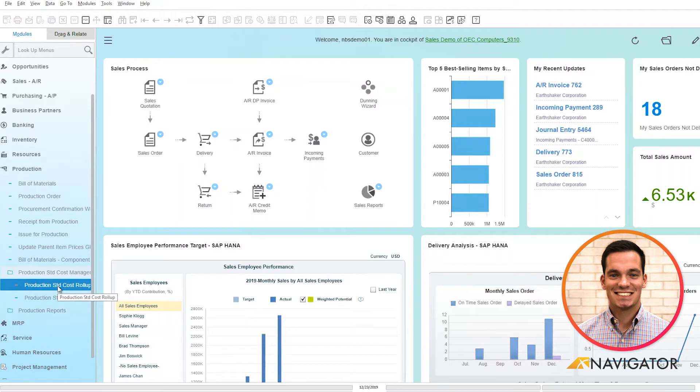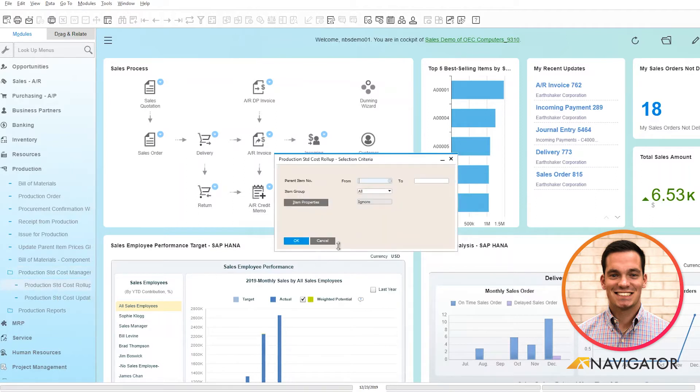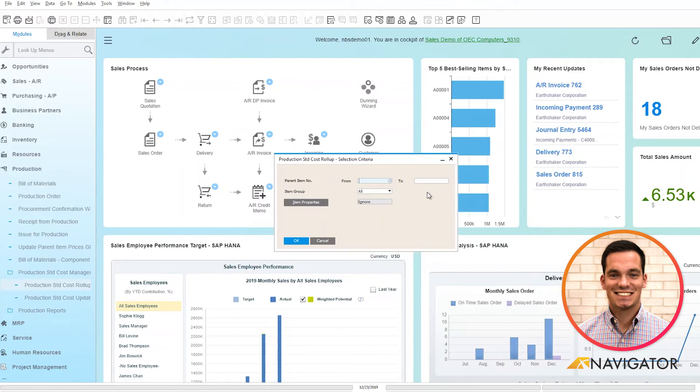The production standard cost roll-up method is where you enter your parent item and instead of taking the unit price for that parent item, it takes the total roll-up cost of the components to create the parent item.